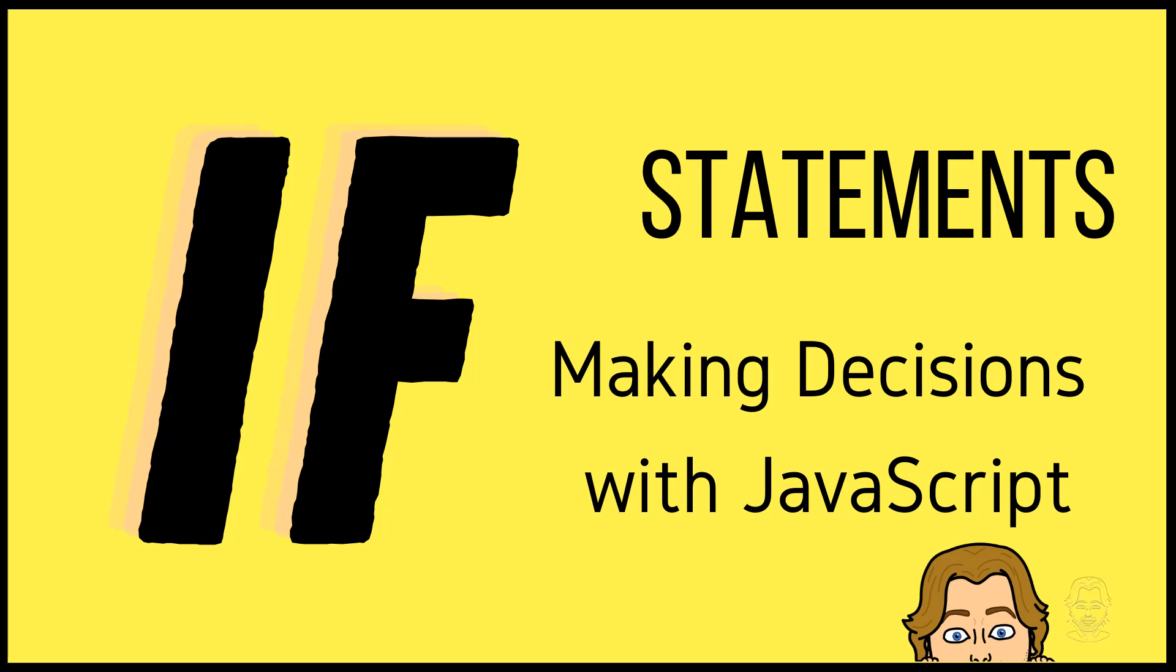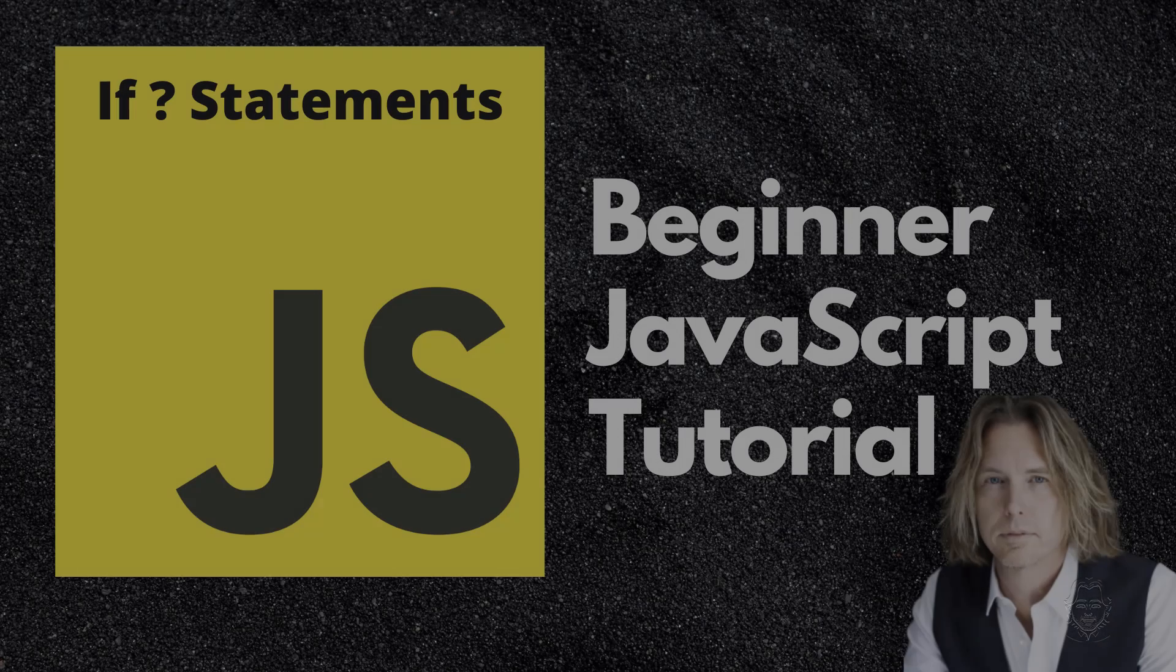Hello and welcome. Today we are looking at some examples of if statements and how to make decisions in JavaScript. Let's get started.